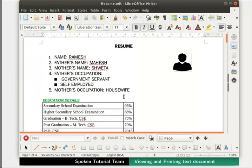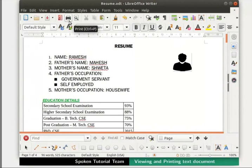Next, we will learn how to print our LibreOffice Writer document. Please ensure that the printer connection is configured correctly on your machine. To directly print the entire document, click on the Print icon in the standard toolbar. This is known as quick printing. We can have more control over printing our document by using the Print option.